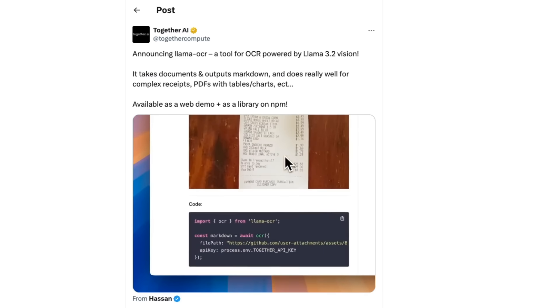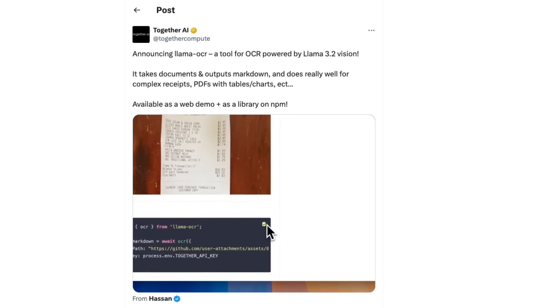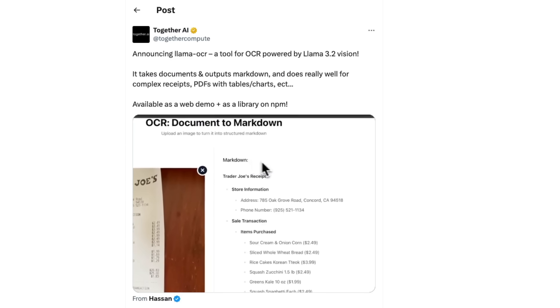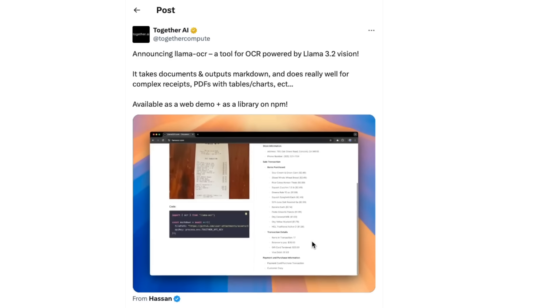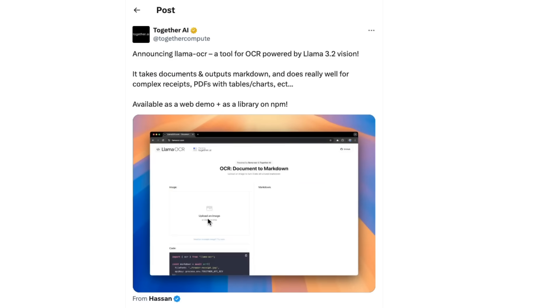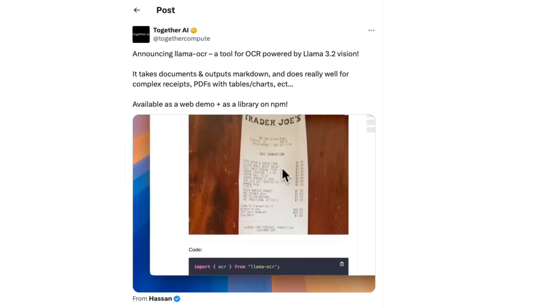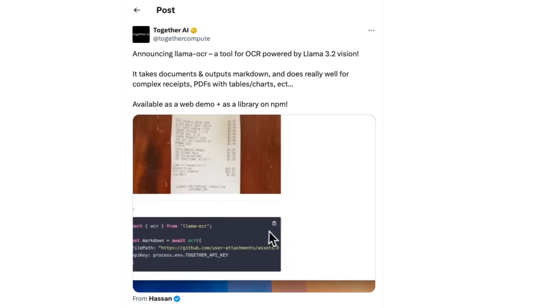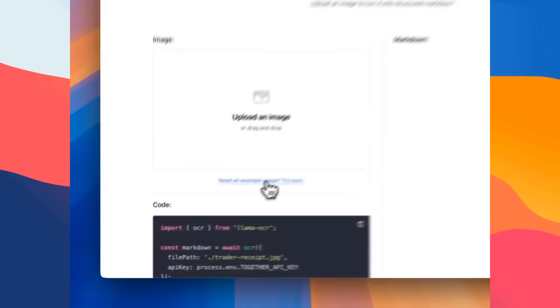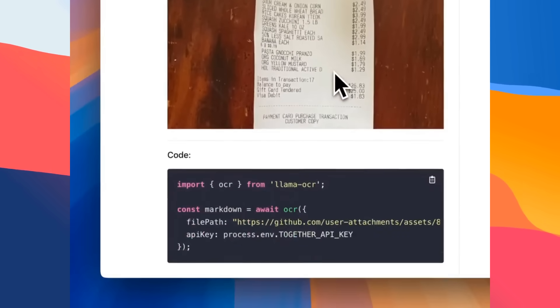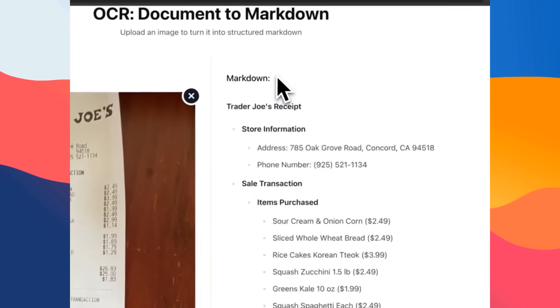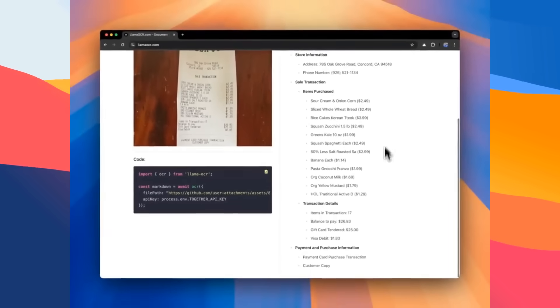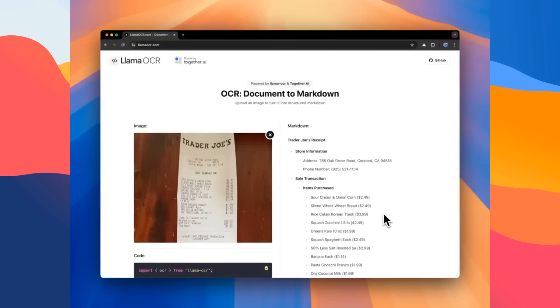Recently I came across this project called Lama OCR. It seems to be something that's been created by Together AI. They're serving the Lama 3.2 vision model, specifically the 90 billion version of that model. They've basically made an NPM package where you can simply import Lama OCR, parse in a file path, parse in your Together API key, and you will get a decent result out of this.